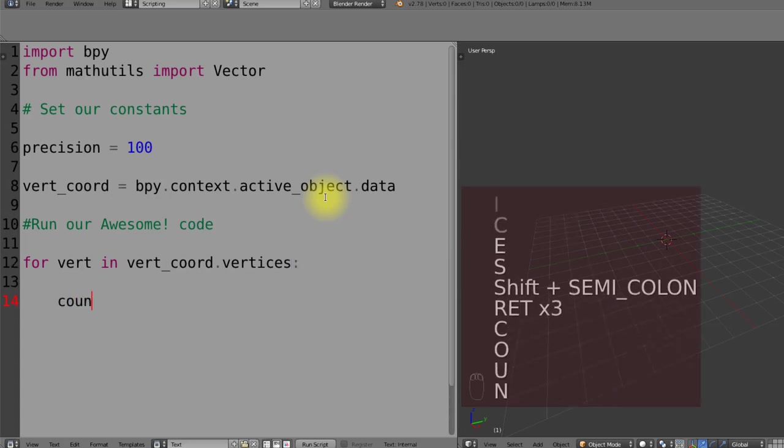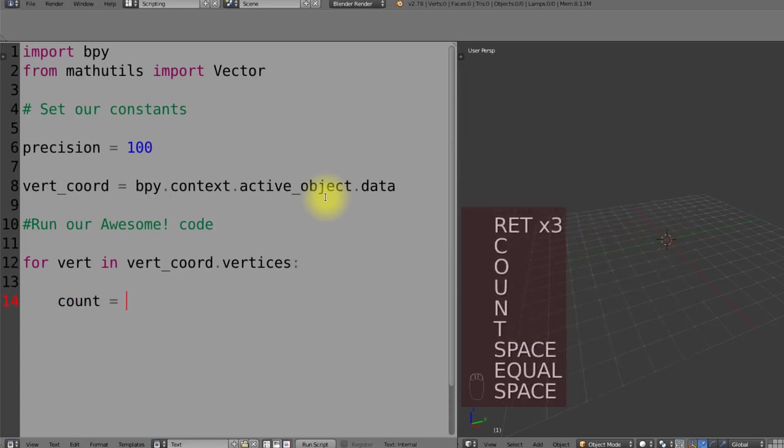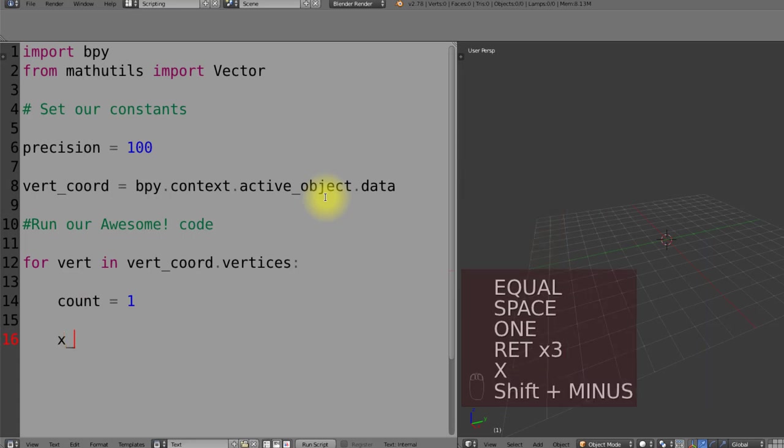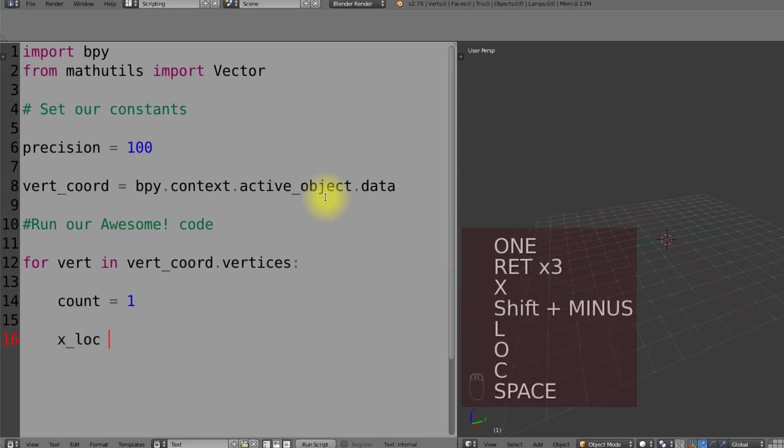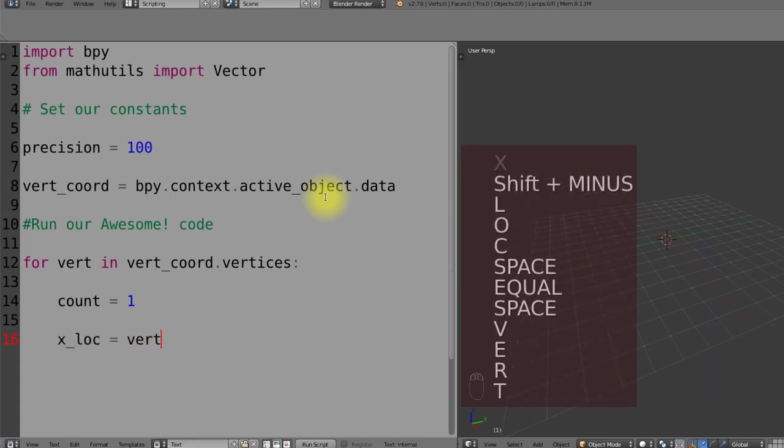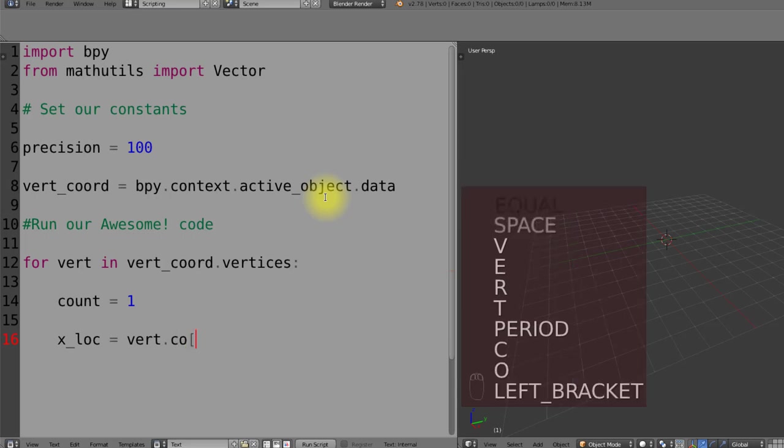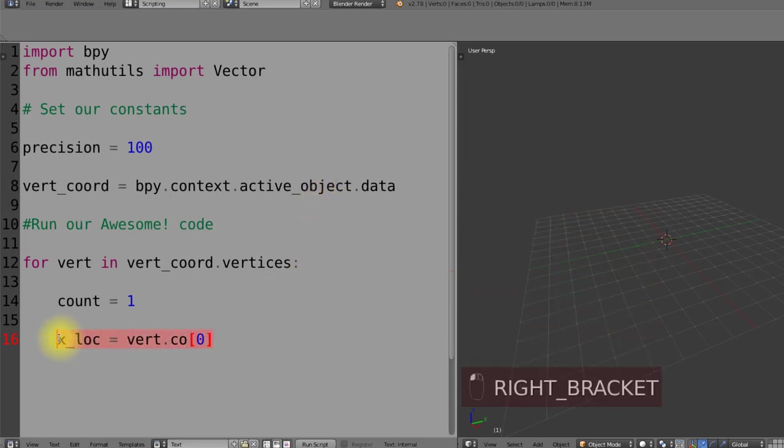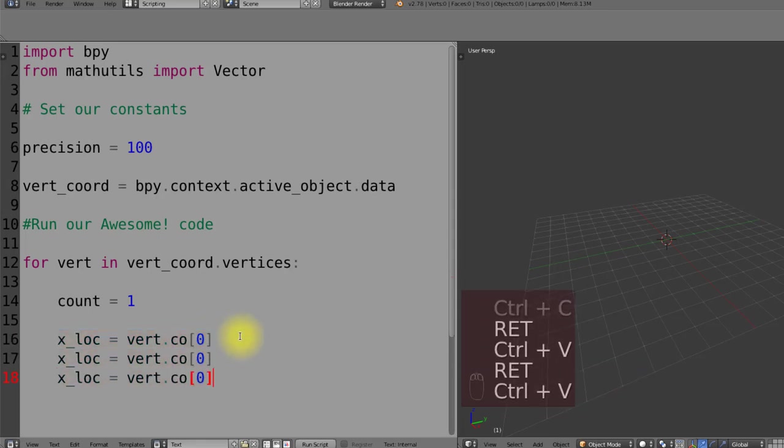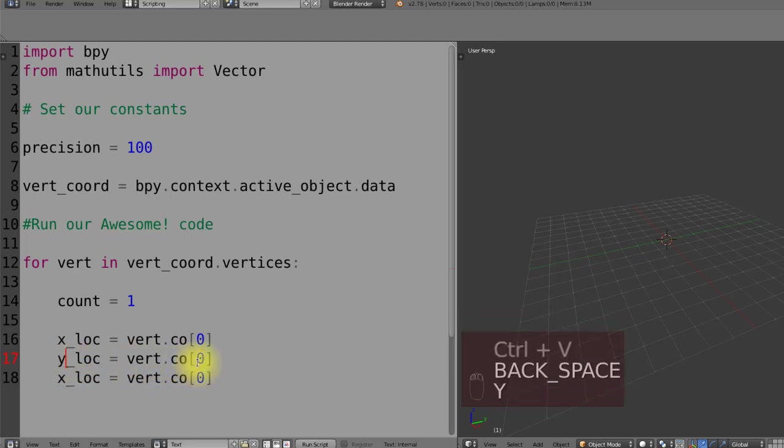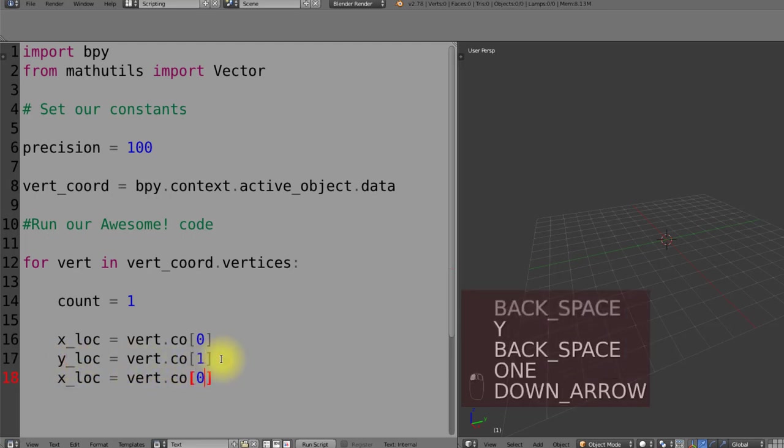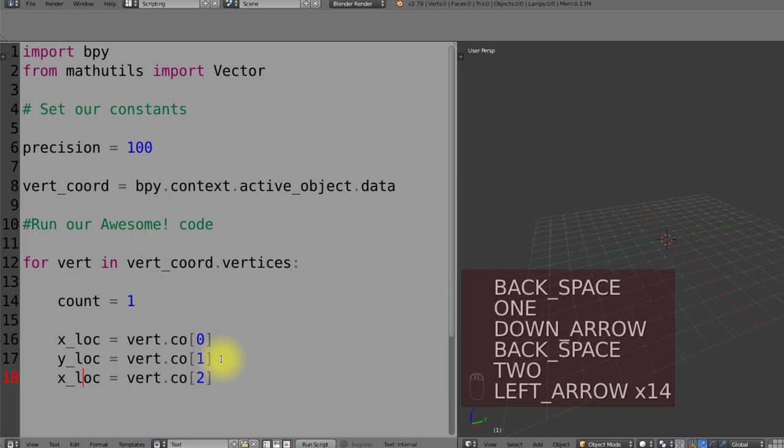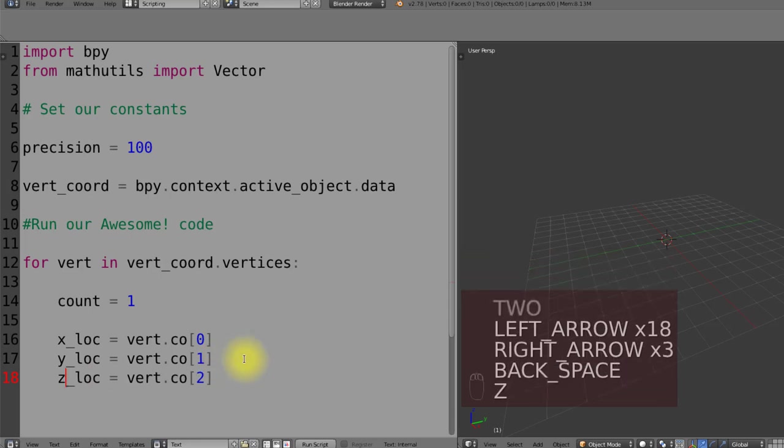Since we're going to initiate a count every time, I'll initiate it now inside this for loop and this will be compared to our precision. We'll then get our location of our vertices being the x, the y, and the z. By putting zero inside of this list we are accessing the x location first, then all we do is copy and paste the code and then changing it to one and two for the y and the z location.